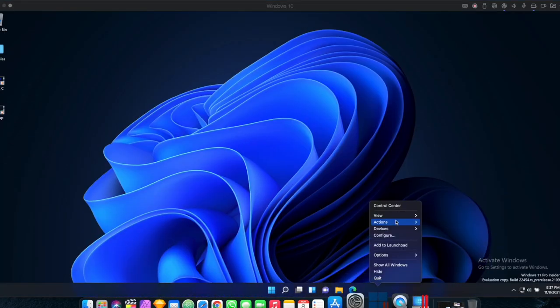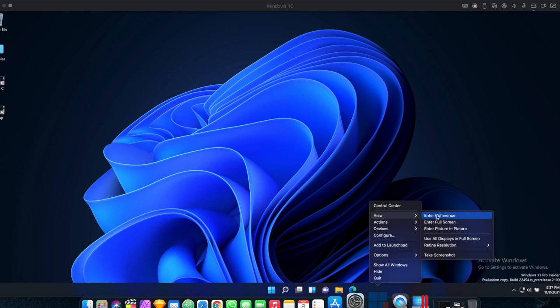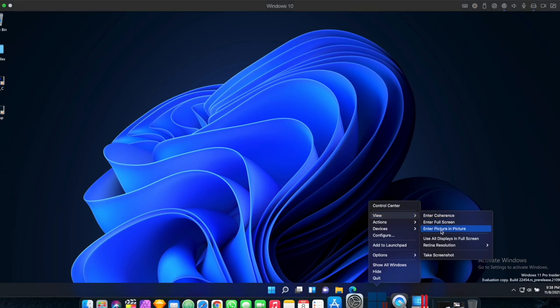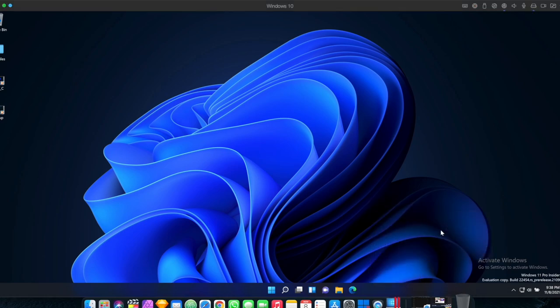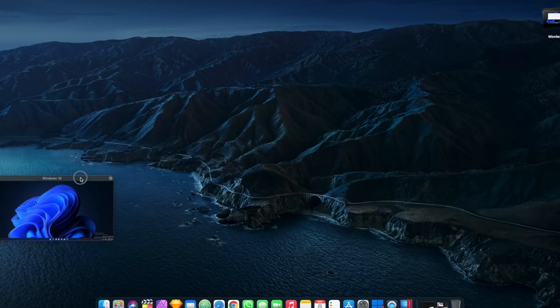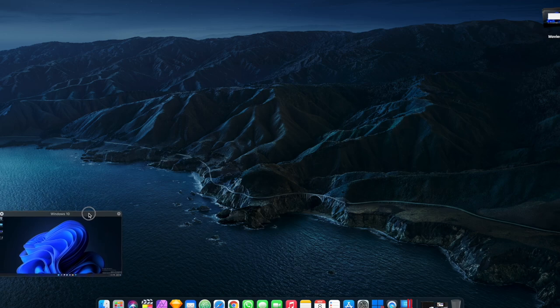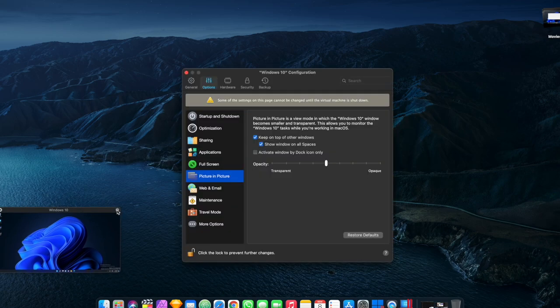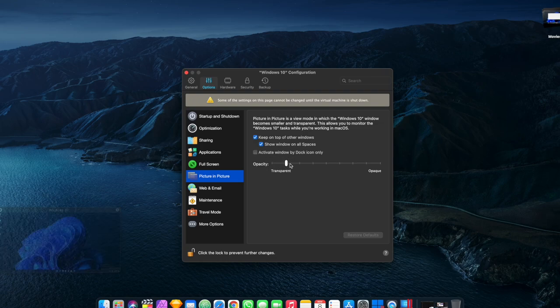You also have full screen mode for when you want to focus on Windows only and then there's the picture in picture mode as well. You can choose how big you want it to appear. If you click the gear icon, you can also set how transparent you want it to appear when it's not active, like so.